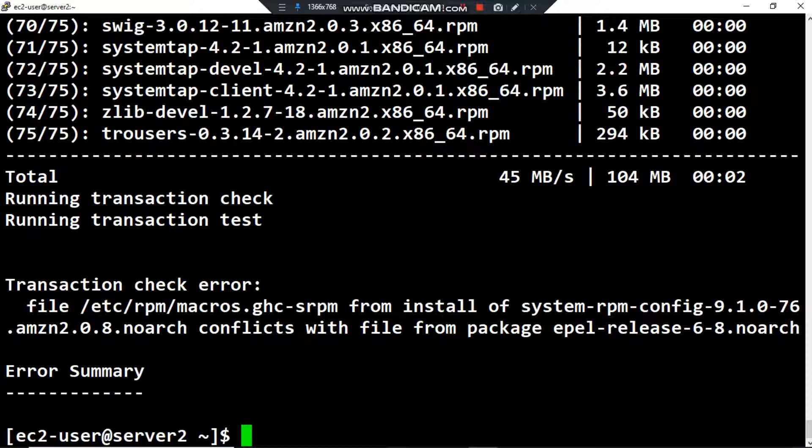There's an error summary because I have a conflict with the file from package epel-release-6-8.noarch.rpm, but it's installed. Now we have to install the python pip and the python devel.